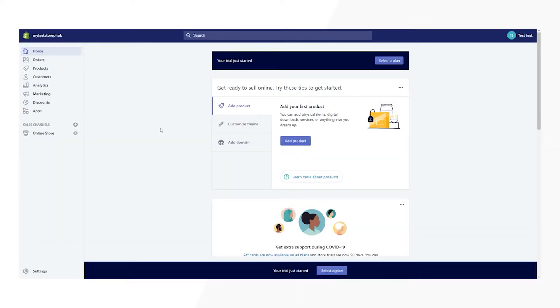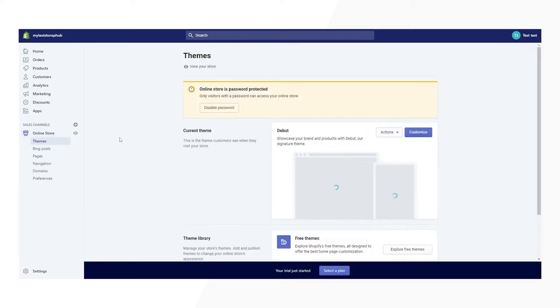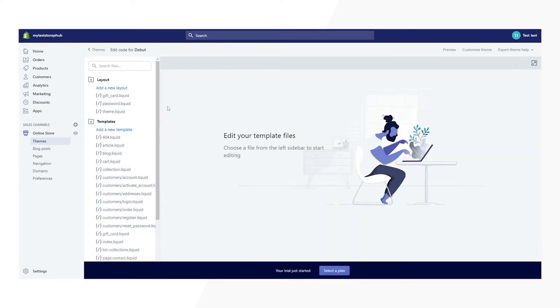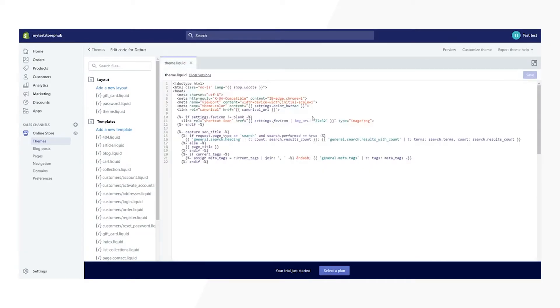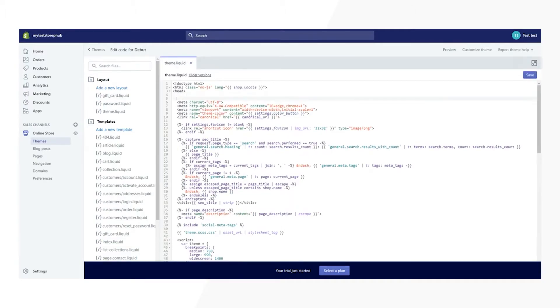Go to your Shopify admin panel, go to online store, and then to themes. Find the theme that you're currently using, click on actions, and then edit code. Select the layout section and click on theme dot liquid to open the file in the code editor.